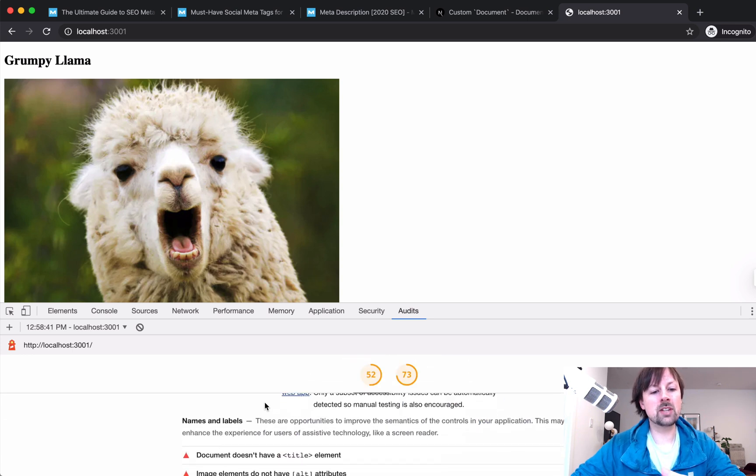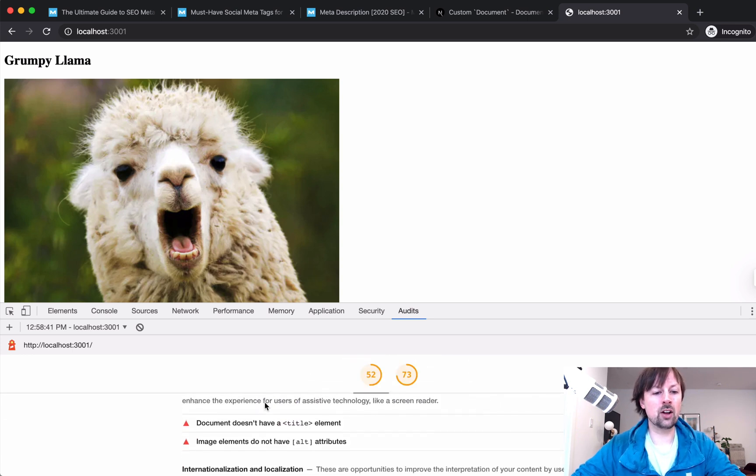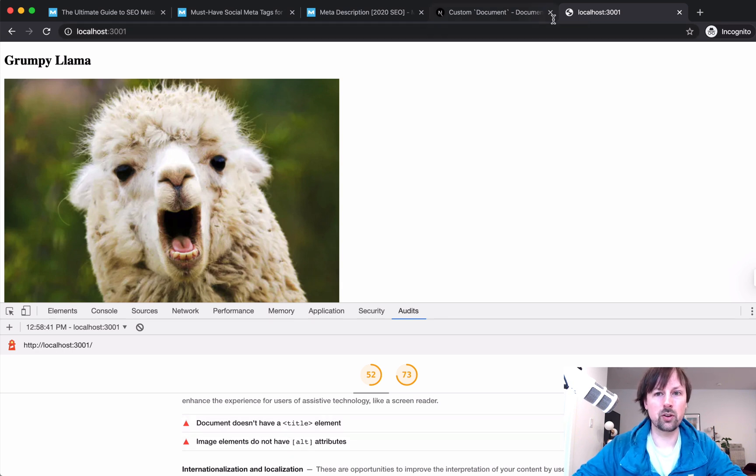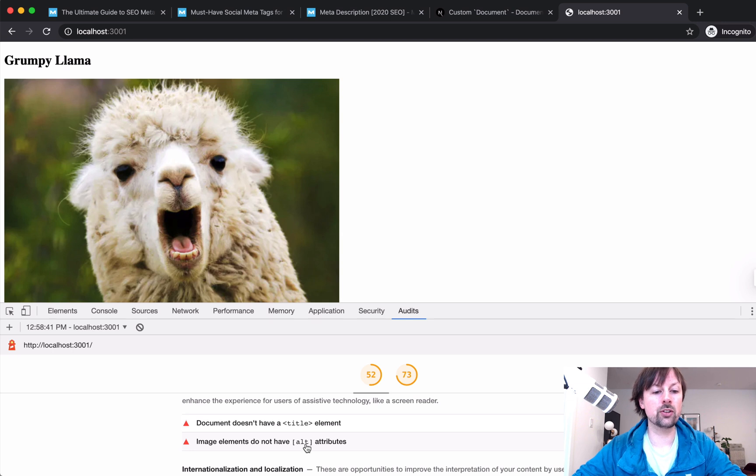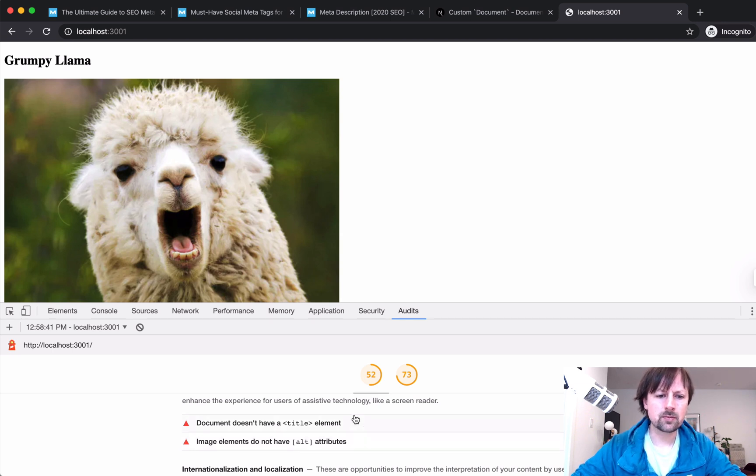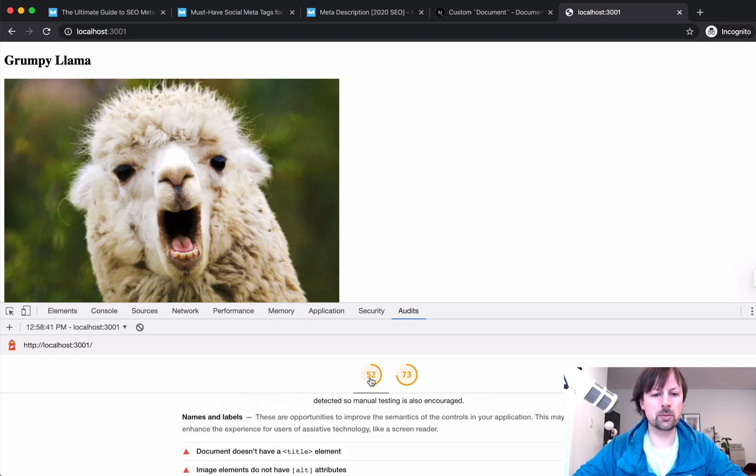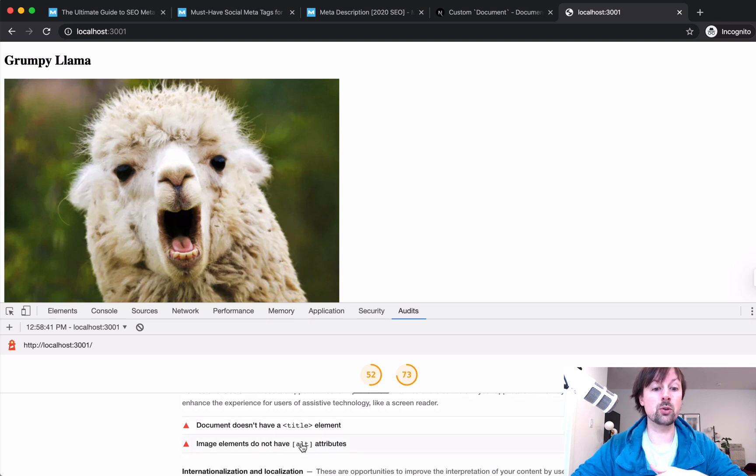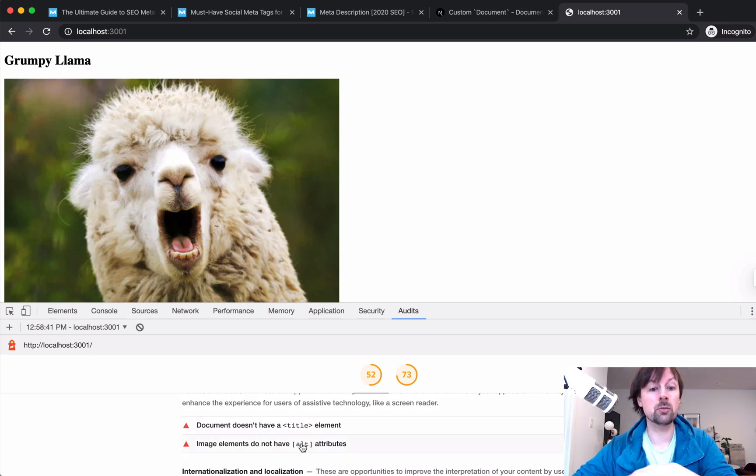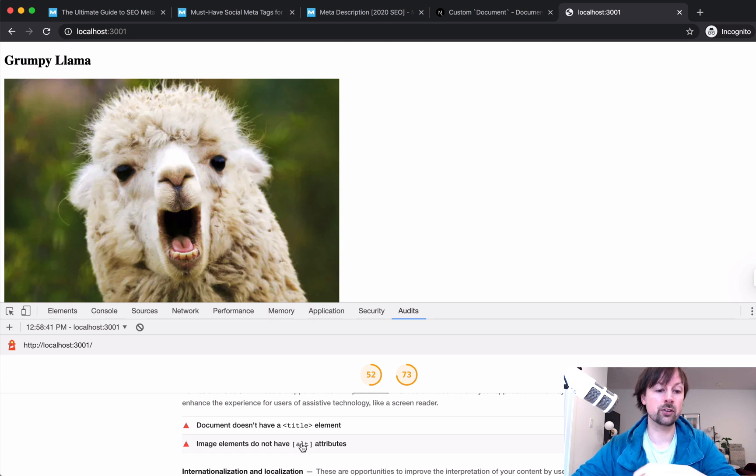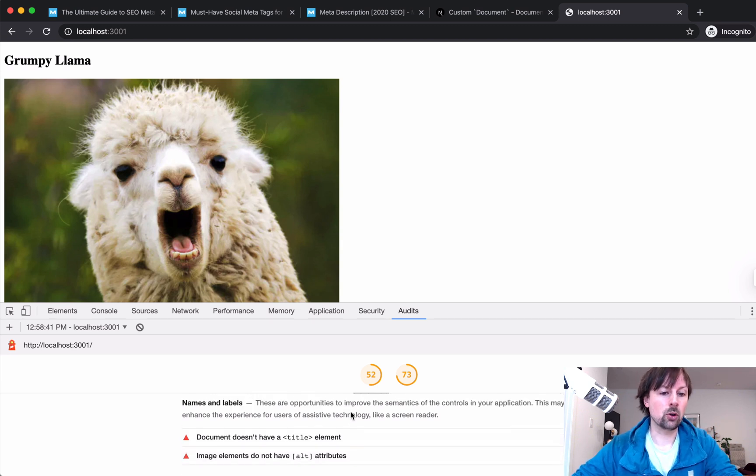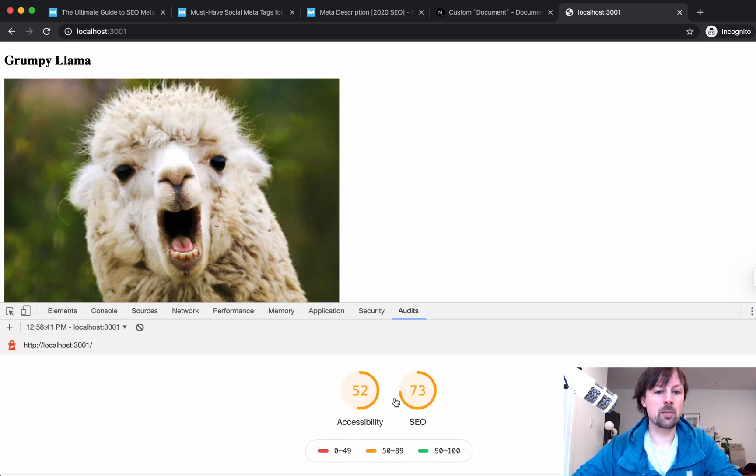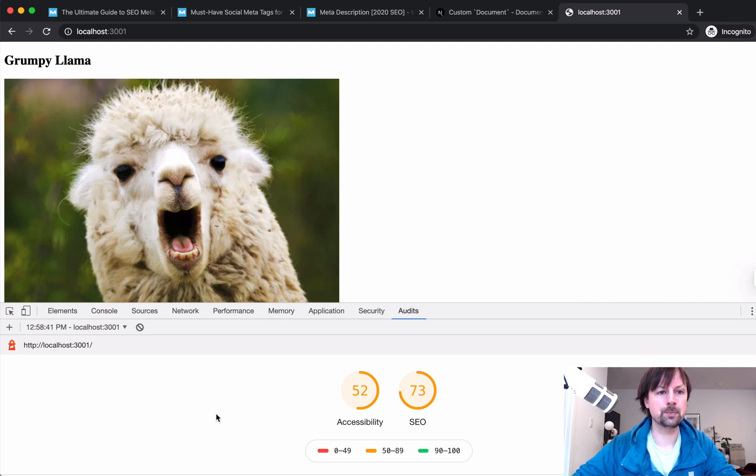So we can come down and see what it tells us. Stuff like we don't have a title on our HTML. We don't have an alt on our image. And the reason I included both accessibility and SEO is because a lot of the things you do to make your website SEO friendly will also make it accessible and vice versa. So let's get into our Next.js app and try to get these both up to 100.